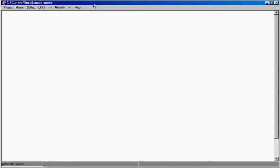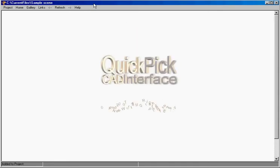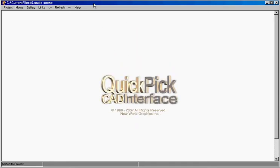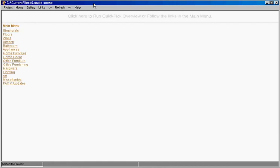What is QuickPick? QuickPick is a dynamic HTML interface with a database of more than 2,500 3D models and thousands of textures. It can be used with any CAD program.